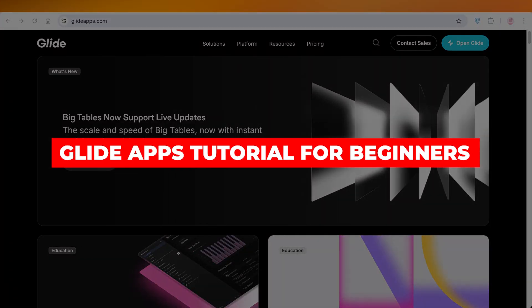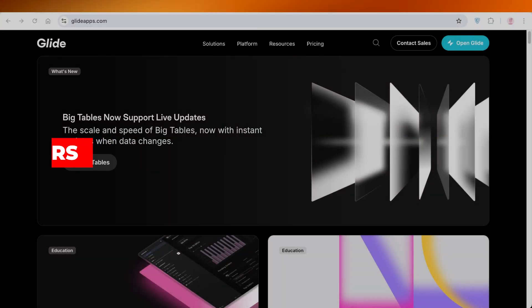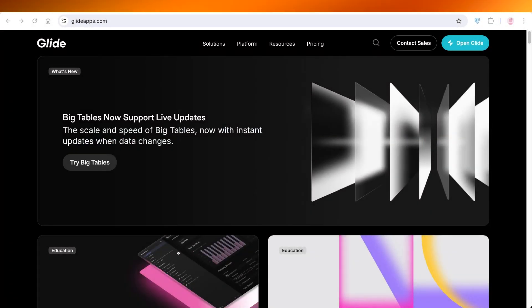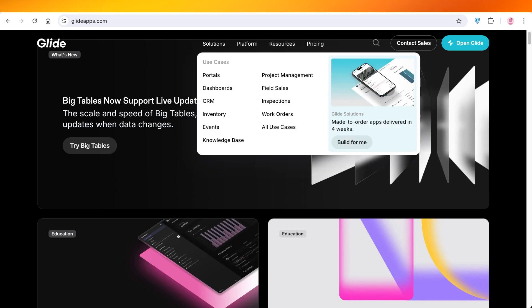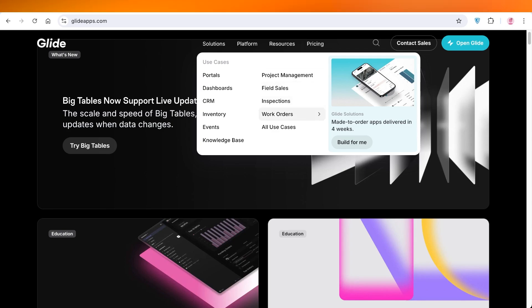Glide Apps tutorial for beginners: how to use Glide Apps. Hello everyone and welcome back. In today's video I'll be showing you guys how you can use Glide Apps. Glide Apps can help you in building your own application for project management, field sales, inspections, work orders.